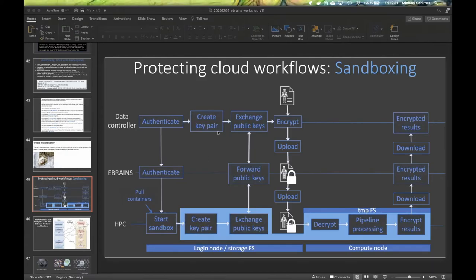If any error is detected, the whole process will immediately stop, delete everything, and the whole process has to start over from scratch with the creation of two new key pairs. These key pairs are only valid for this short workflow; if anything happens in between, we start over.